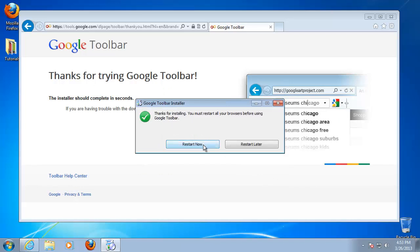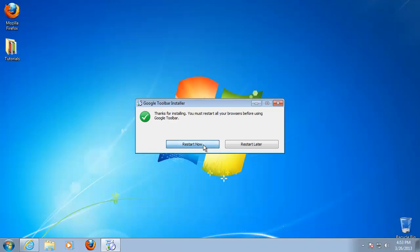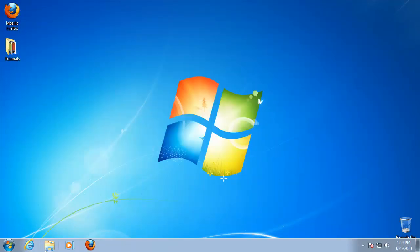At the end, the Google Toolbar installer asks you to restart your browser. Do so.